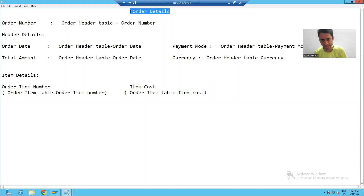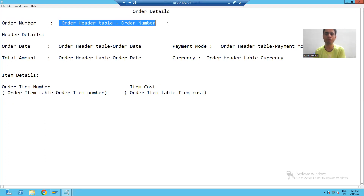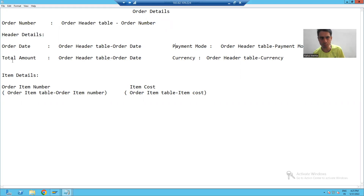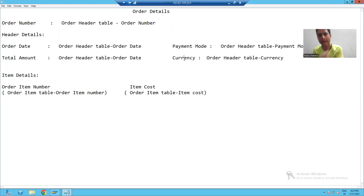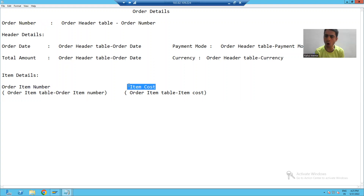We have a title 'Order Details', a label 'Order Number', and the value of the order number. We have the label 'Header Details', with order date, payment mode, total amount, and currency, which we will display from the order header table. We also have a label 'Item Details' and will display item number and item cost from the order item table.